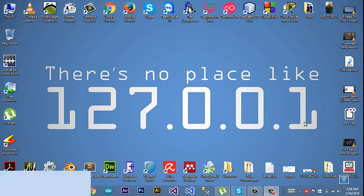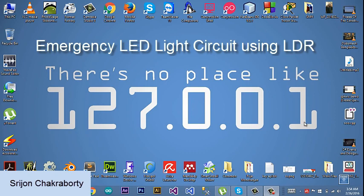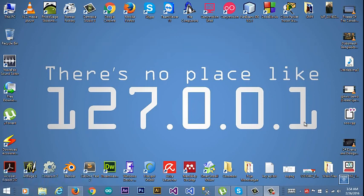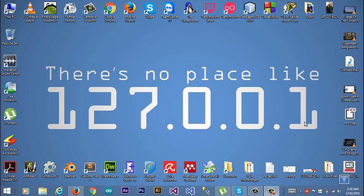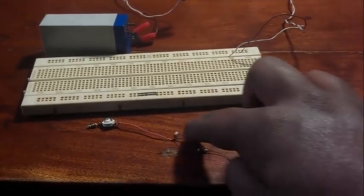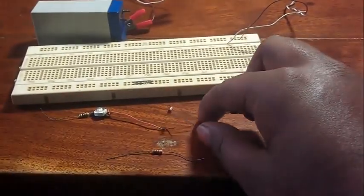Hello everyone, I am Sriyan Chakraborty, and today I'm going to show you how to make an emergency LED light circuit using LDR, transistor, resistance, and a battery source. So let's see how to make it — here you can see my electronic parts.